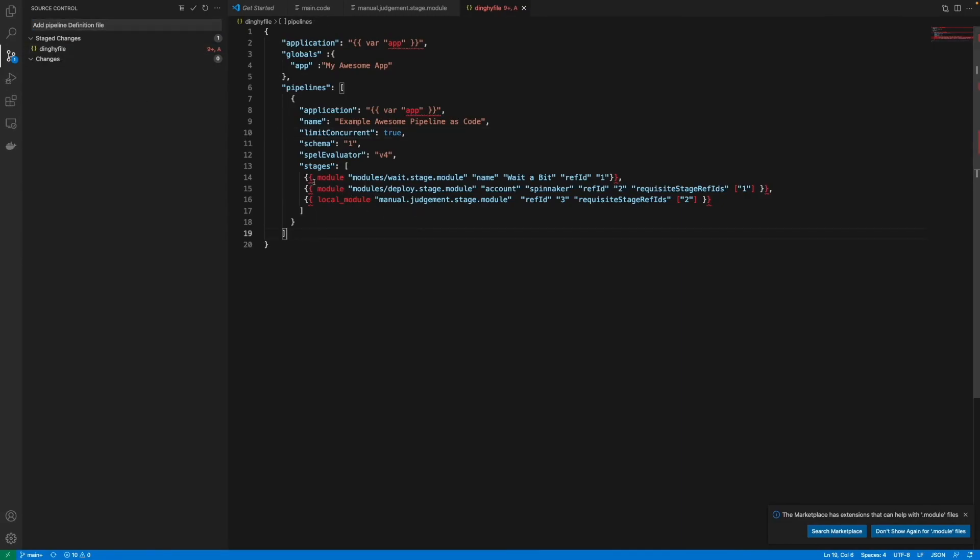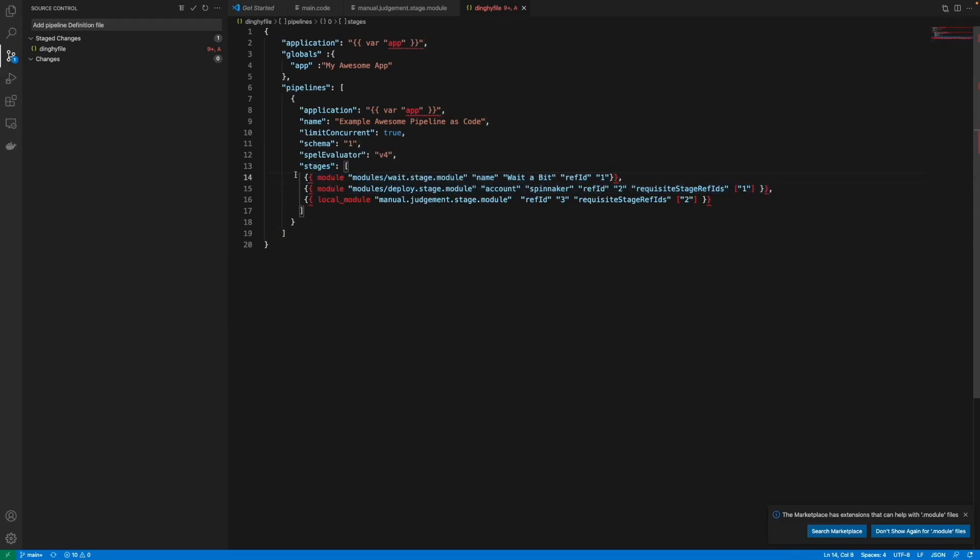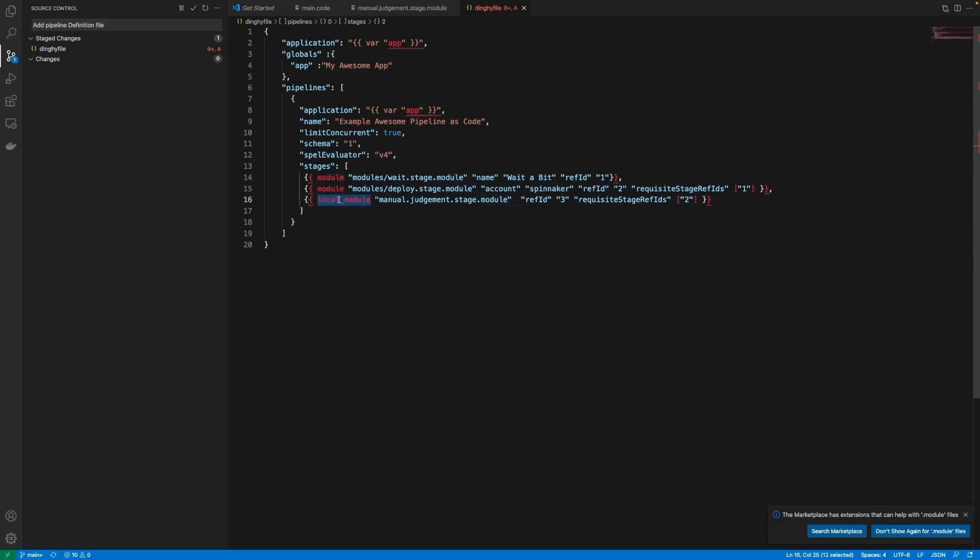And even if this is a different repo since the testing repo is the one that we have configured as our main template repo we can still call its modules so I'm going to call the wait stage module, deploy stage module.